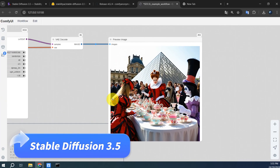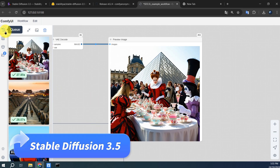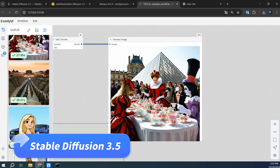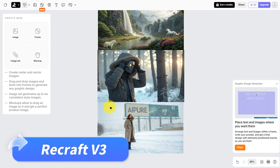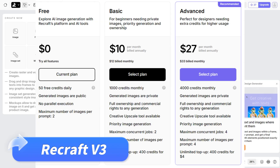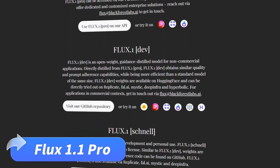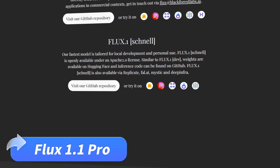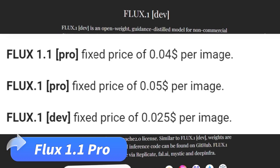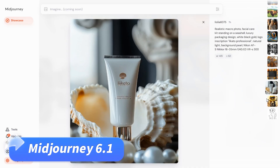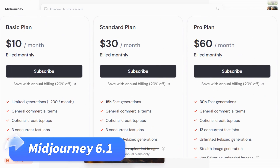Ease of use and pricing: Stable Diffusion 3.5 is powerful and free, but with a bit of a learning curve, especially for local installation and customization, though many online versions make it easier to use. ReCraft V3 is user-friendly and generates 50 free images daily, which is enough for personal use, with paid plans available for higher needs. Flux 1.1 Pro has a simple interface with straightforward controls, affordable at $0.04 per image — we've also linked a guide on how to try it for free. MidJourney runs on Discord, which can feel unusual at first, but it's quite user-friendly once you get the hang of it.